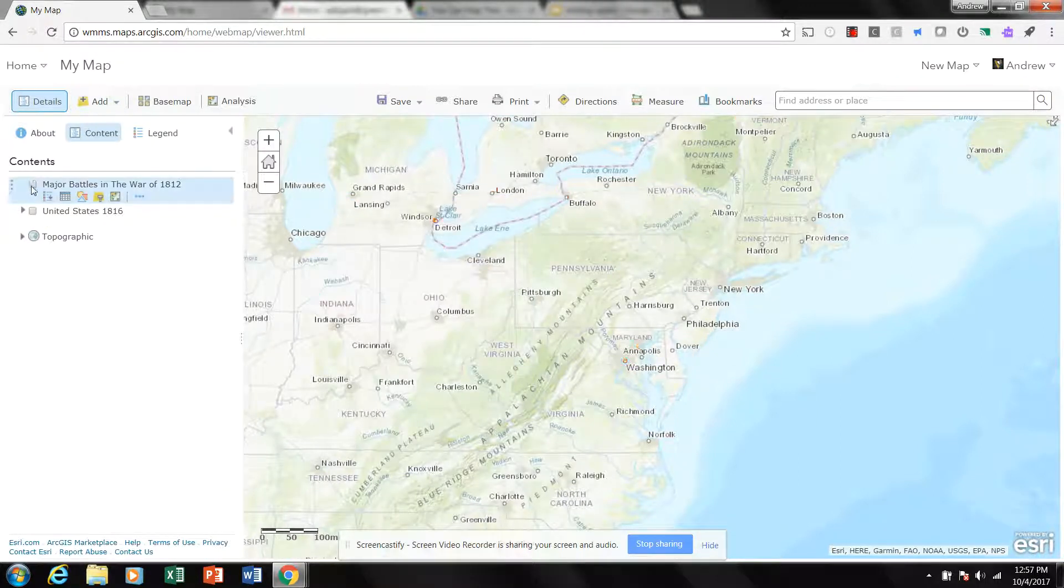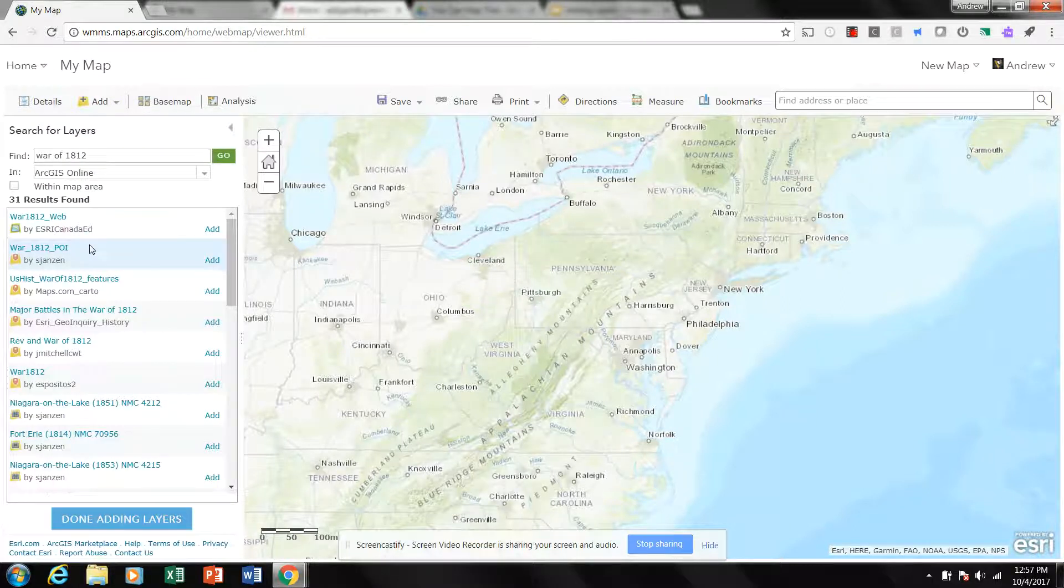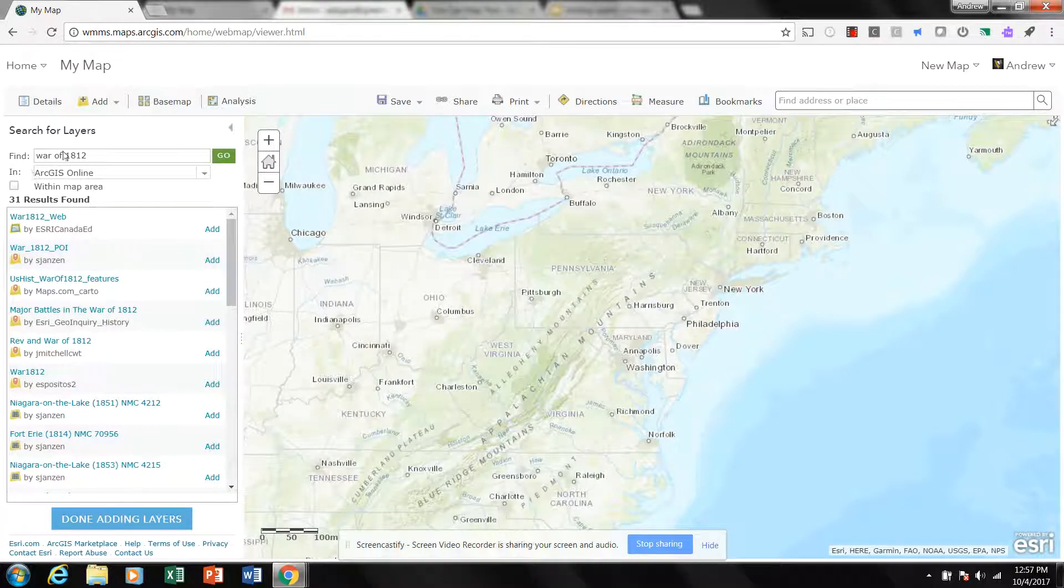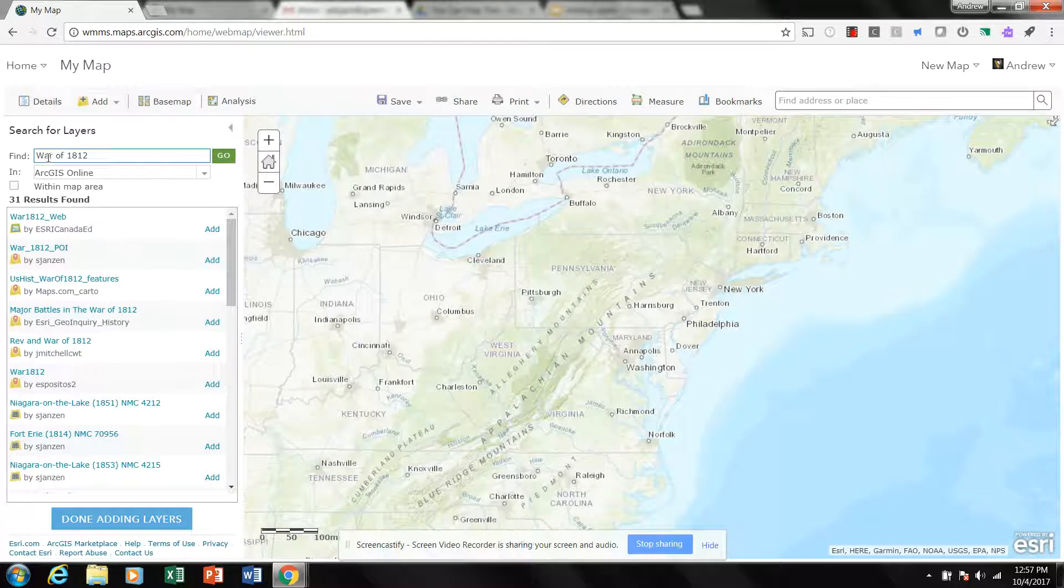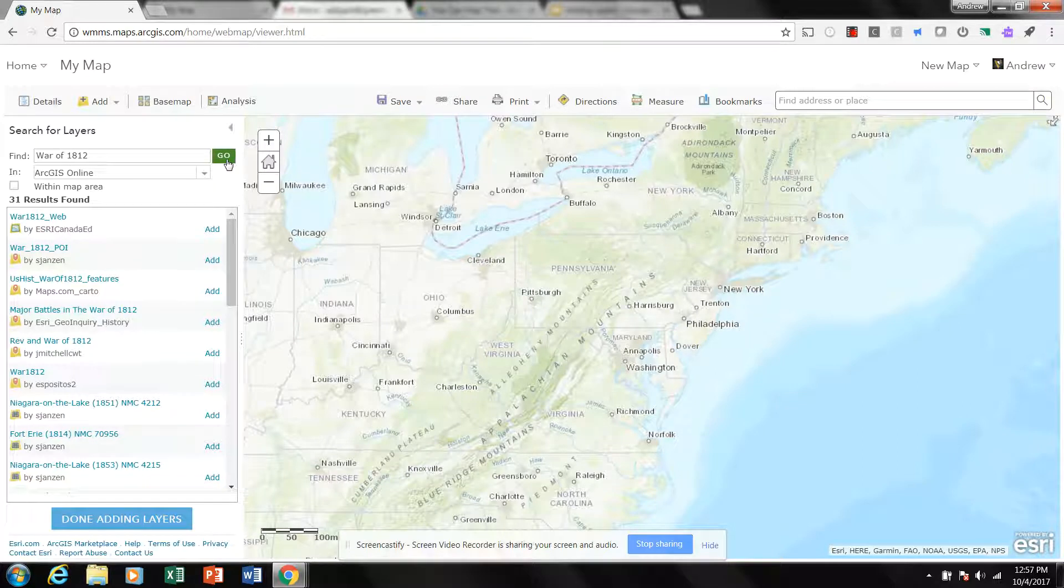But just continuing to search through, you know, it's not an exact science. You may not find what it is you're looking for. Good search habits, right? You know, let's try capitalizing the War of 1812. 31 results and it stays the same, so it's not case sensitive.